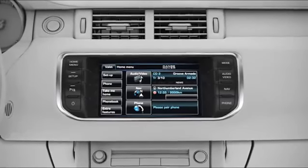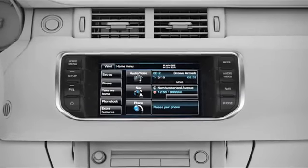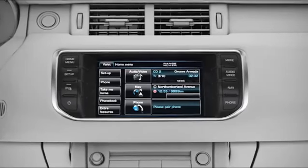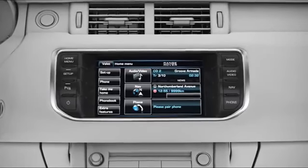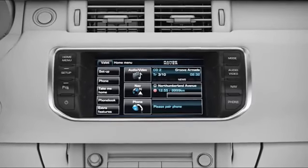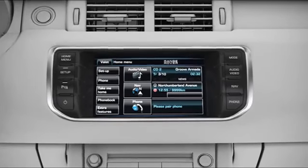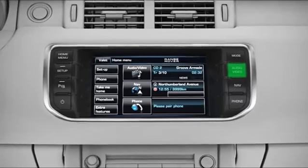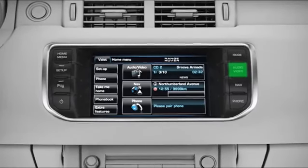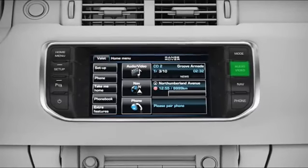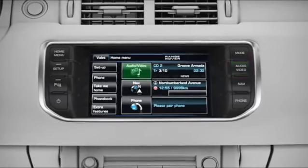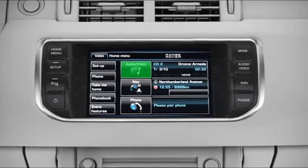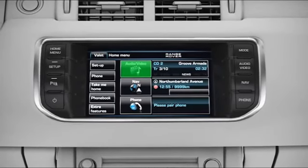To adjust the audio settings, you must first start and listen to one of the audio sources, for instance the radio. Press the Audio Video Hard Key on the fascia to display the audio settings. Alternatively, touch the Audio Video Soft Key from the Home Menu.